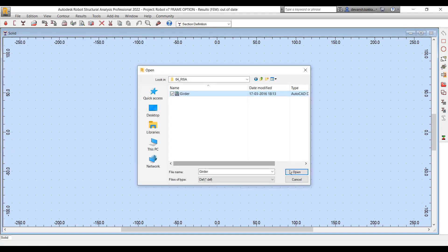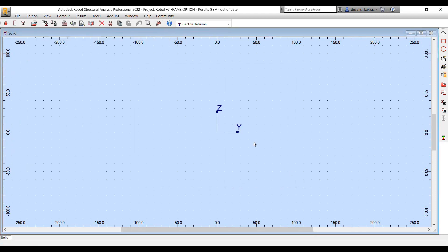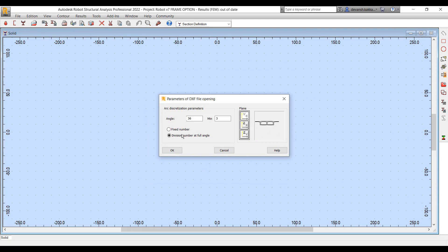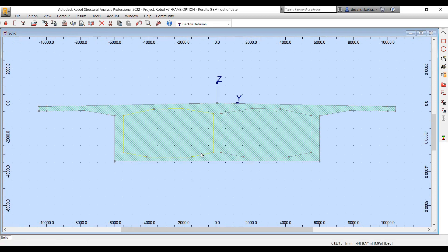So you have this import DXF tool. In this case, I've taken an example of a simple box girder that we make use of in different types of bridges. You can define some basic parameters for conversion of information from DXF into the Robot environment — for example, in which particular plane you want the section to be generated.